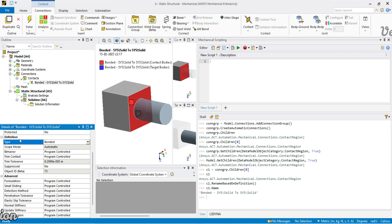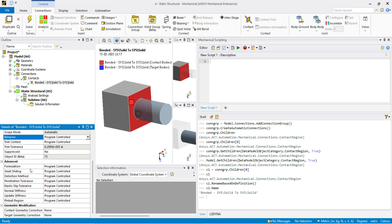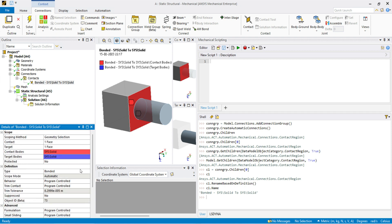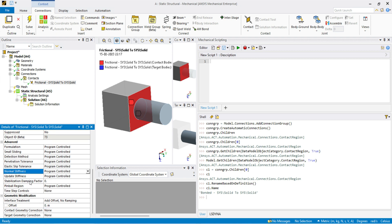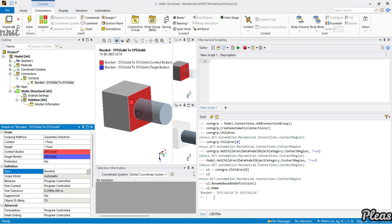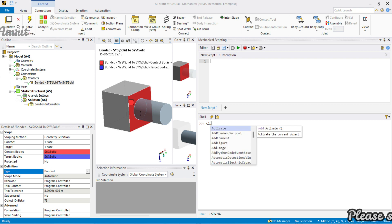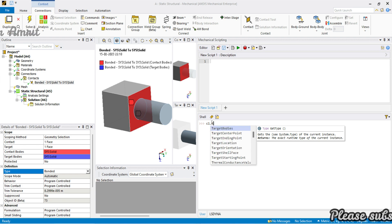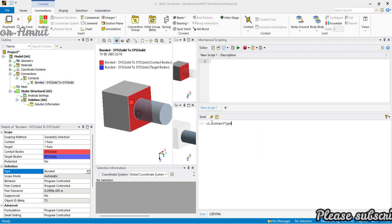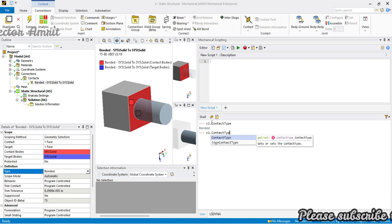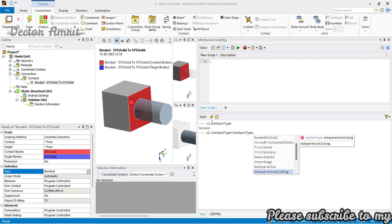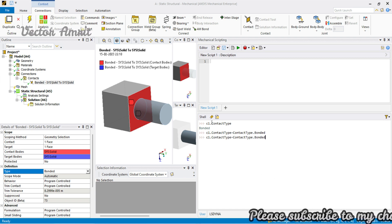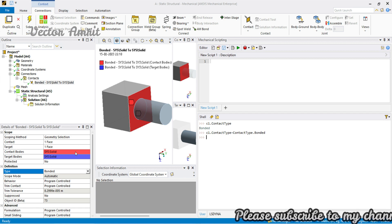A few things that are very important to learn are: type, behavior, trim contact, pinball region, friction coefficient (if frictional), pinball region, normal stiffness for nonlinear analysis, and the mathematical offset between contacts. Let's check the contact type — it will be c1.contact_type. You will see it is 'Bonded' — it's a get-and-set enum property. The available fields are: bonded, frictional, frictionless, no_separation, and rough. These are the most frequently used.